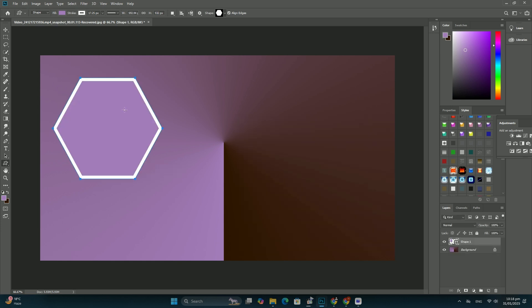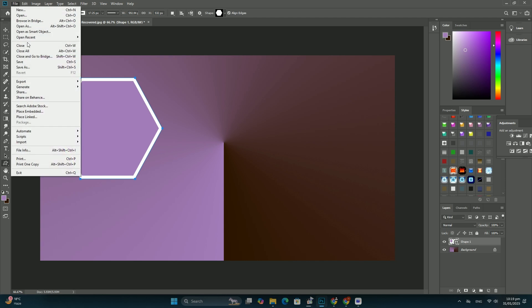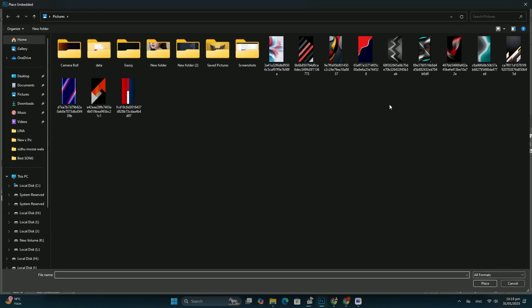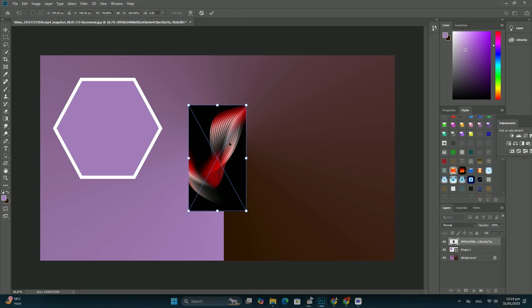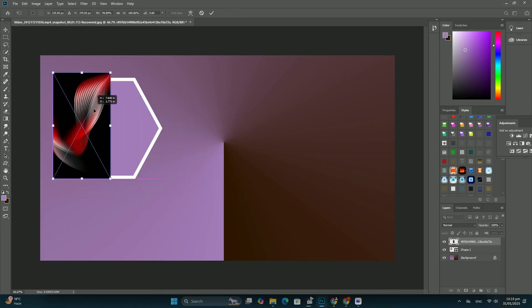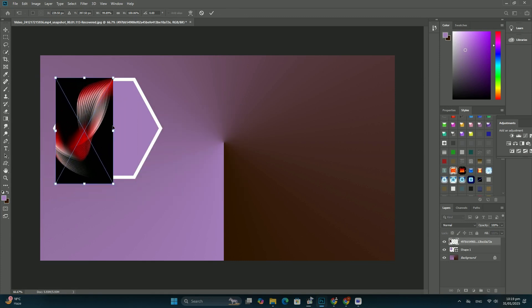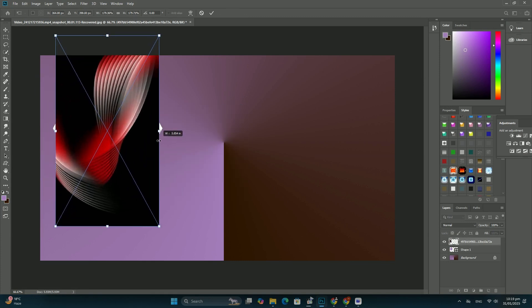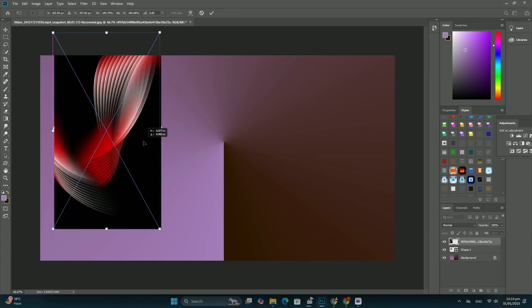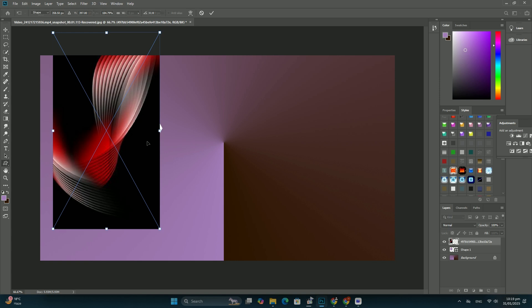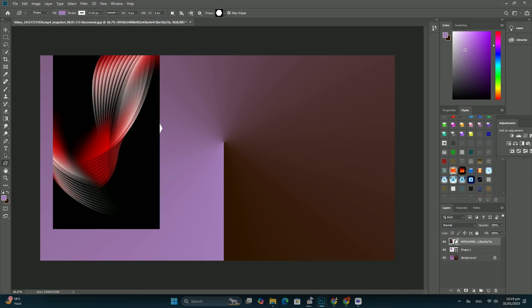Photoshop may or may not have done a decent job with initial selections, but no matter how it looks at first, Focus Area gives us lots of ways to improve and fine-tune it.